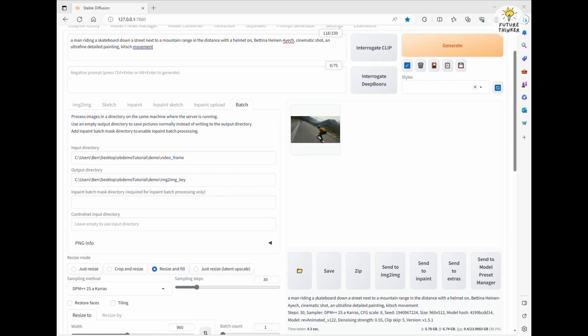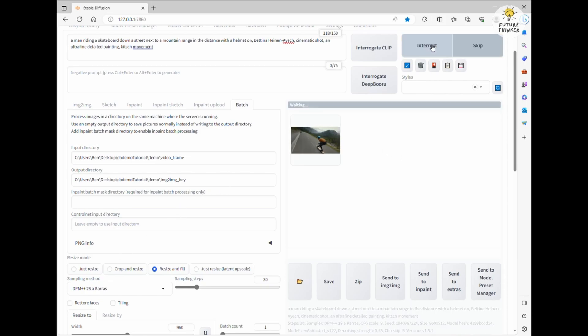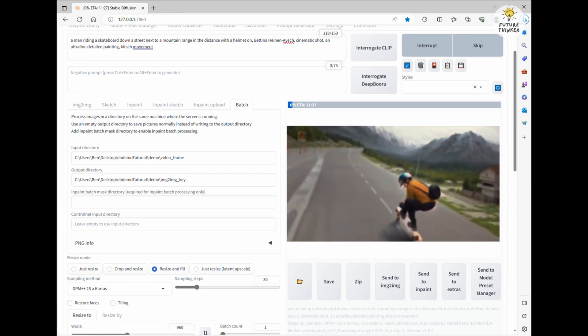Now, we wait for the image-to-image process to finish for all the frames. You can open the folder to check the generated images and see if they match the style you want. And of course if they don't, you can delete them and regenerate until you're satisfied. Let's keep this animation adventure rolling.